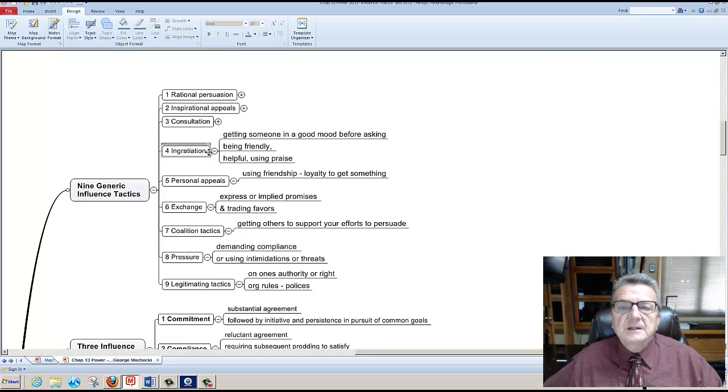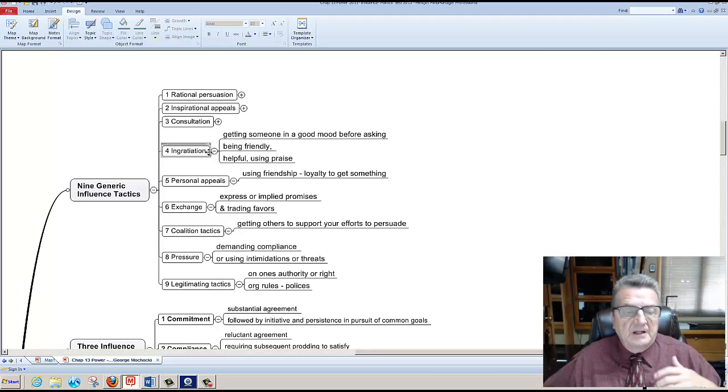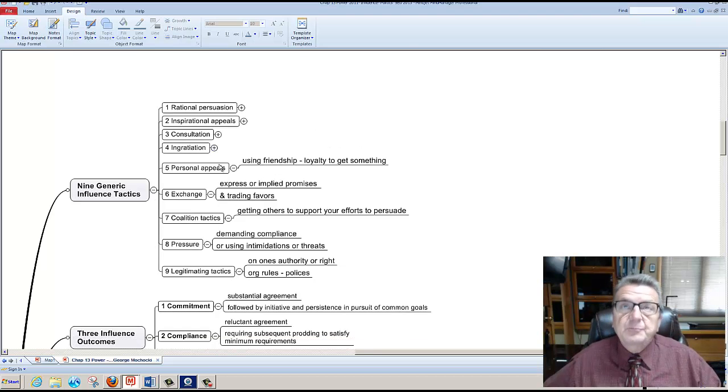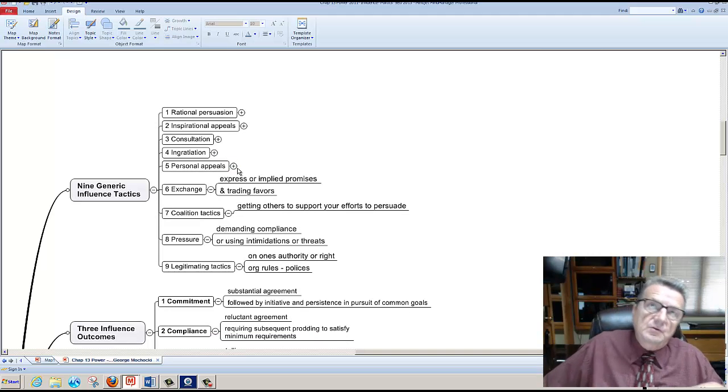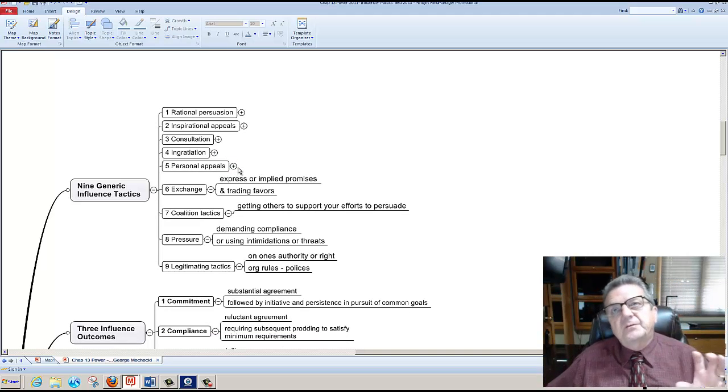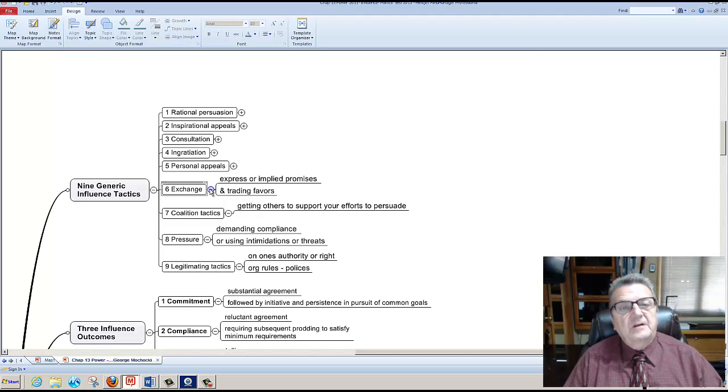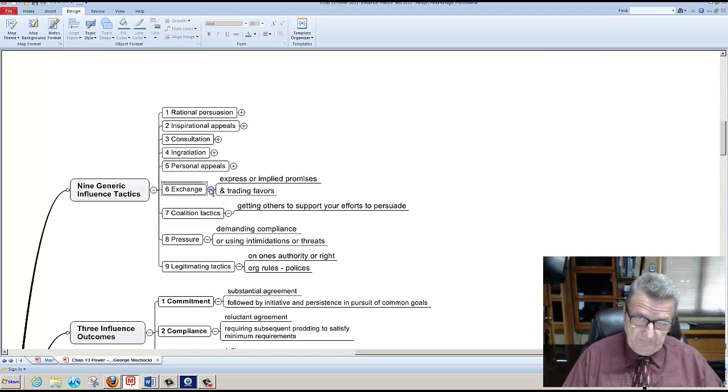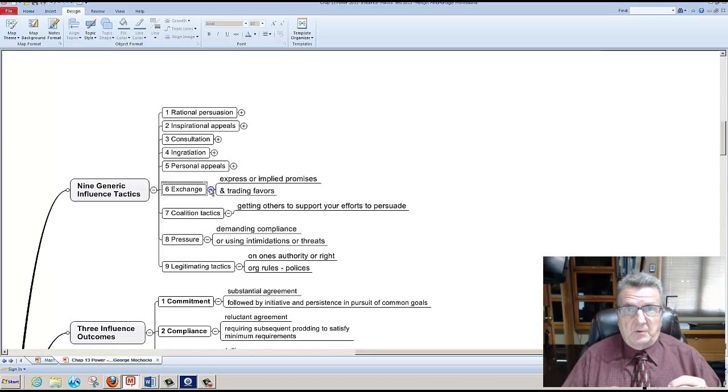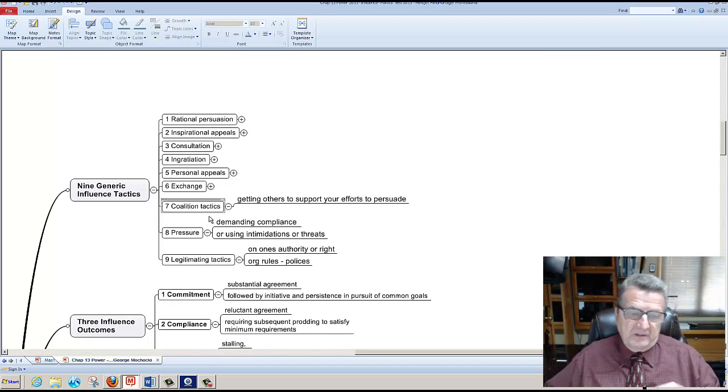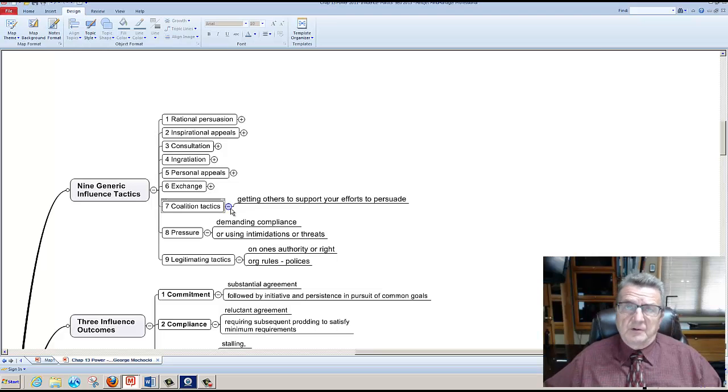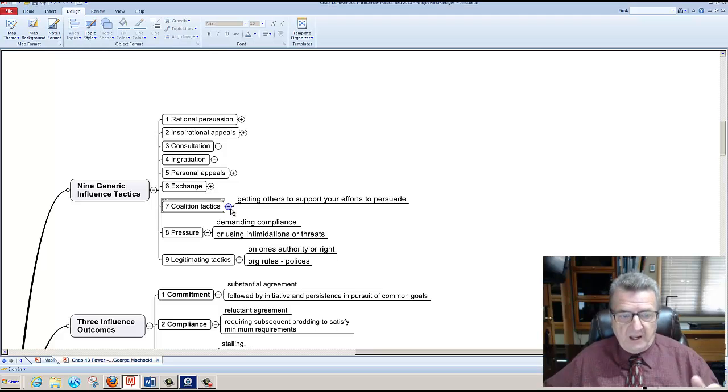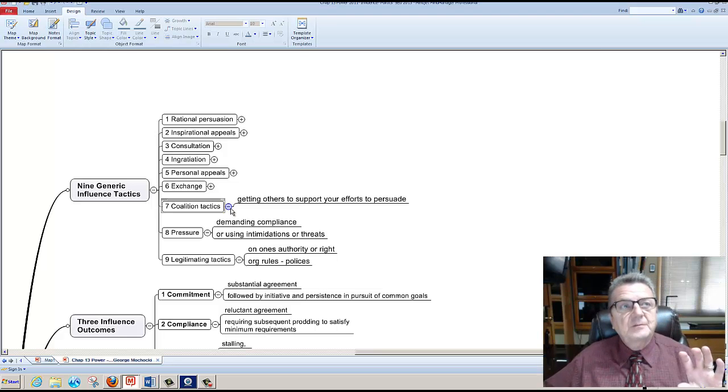Personal appeal using friendship and loyalty. And we'll get that into when you look at the five different power influences. Exchange, expressing implied promises. Coalition tactics, getting others to support your effort. That's one way to influence people. If I understand the informal people, the decision makers, if I could convince them or at least let them hear my side of the story, I have a better chance of getting them involved. And we learned from communicating in the digital world, we could do that through Facebook, through email, through blogs or any other thing.